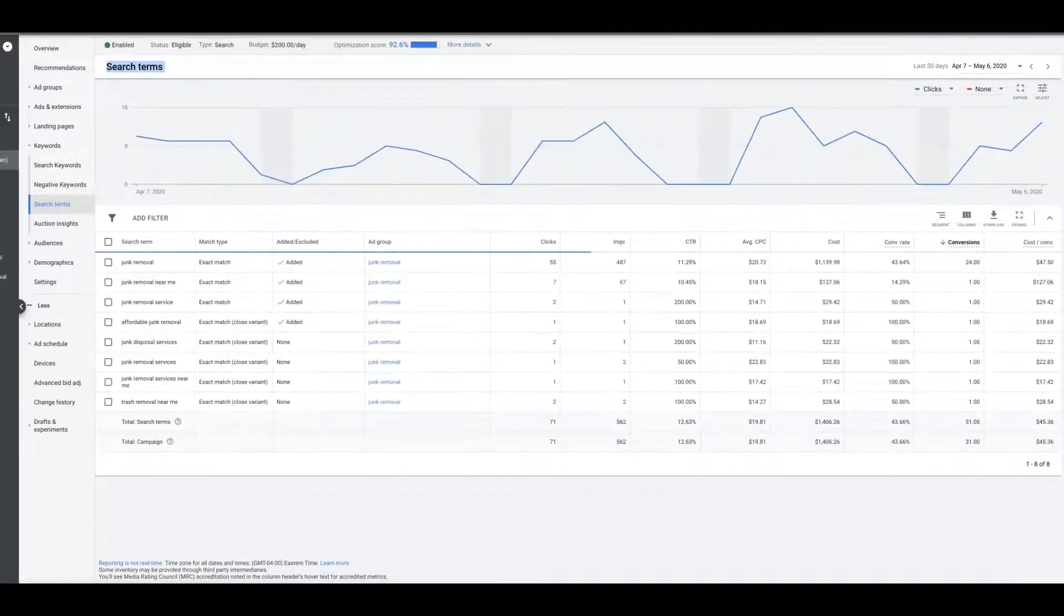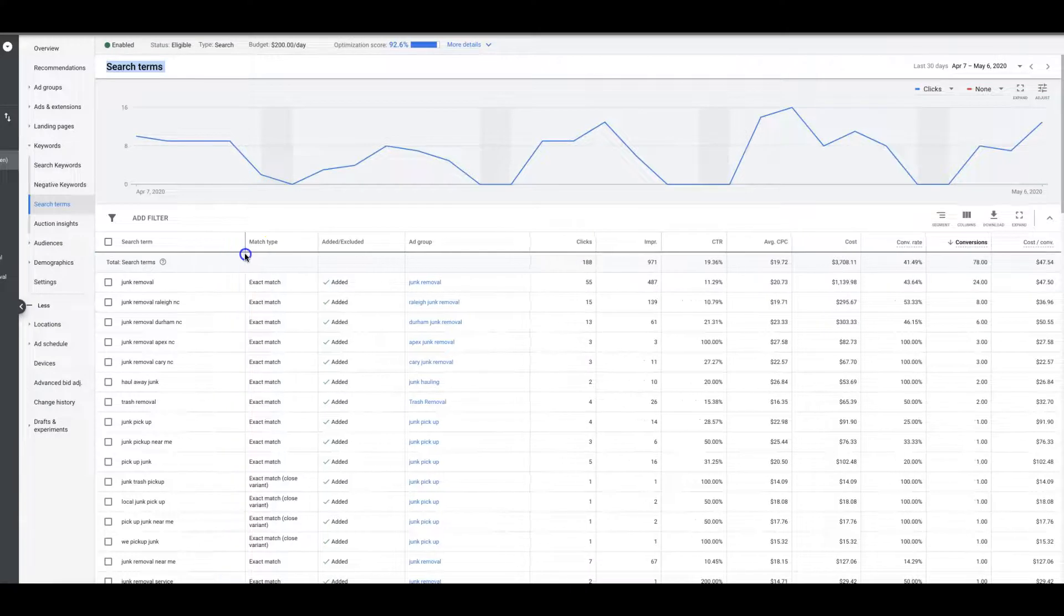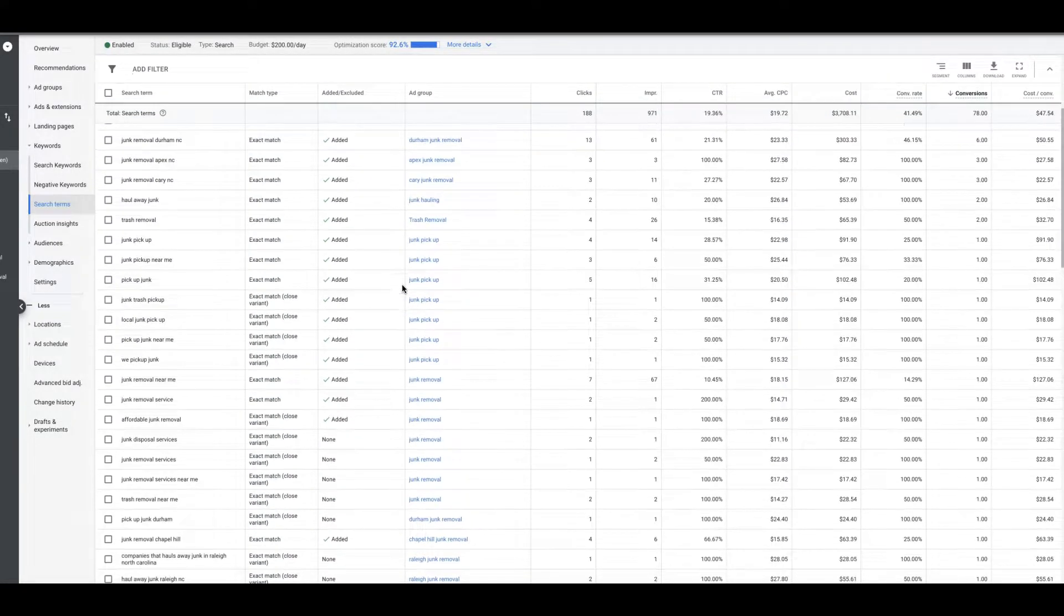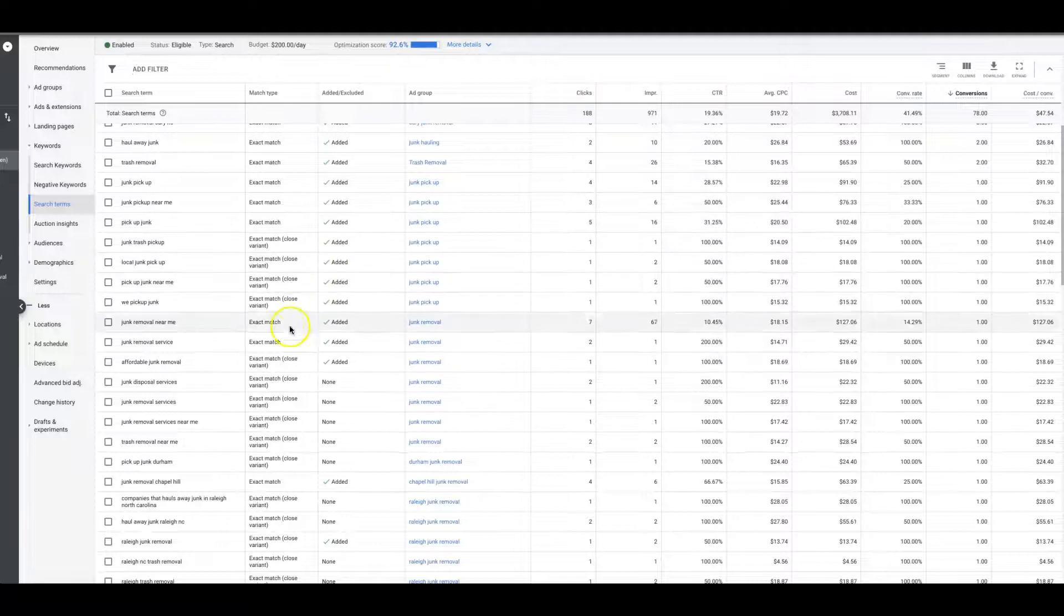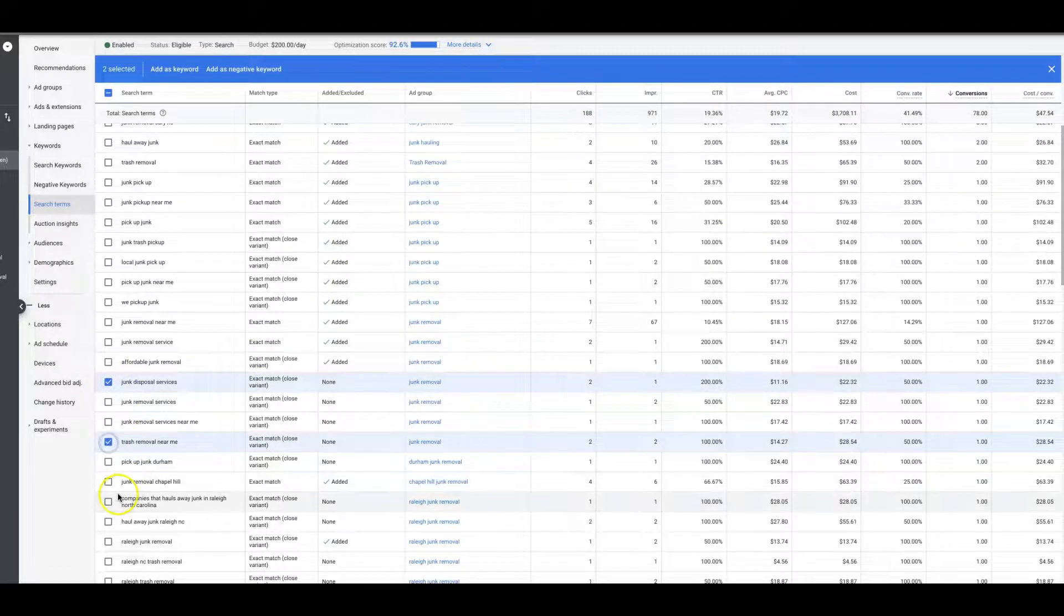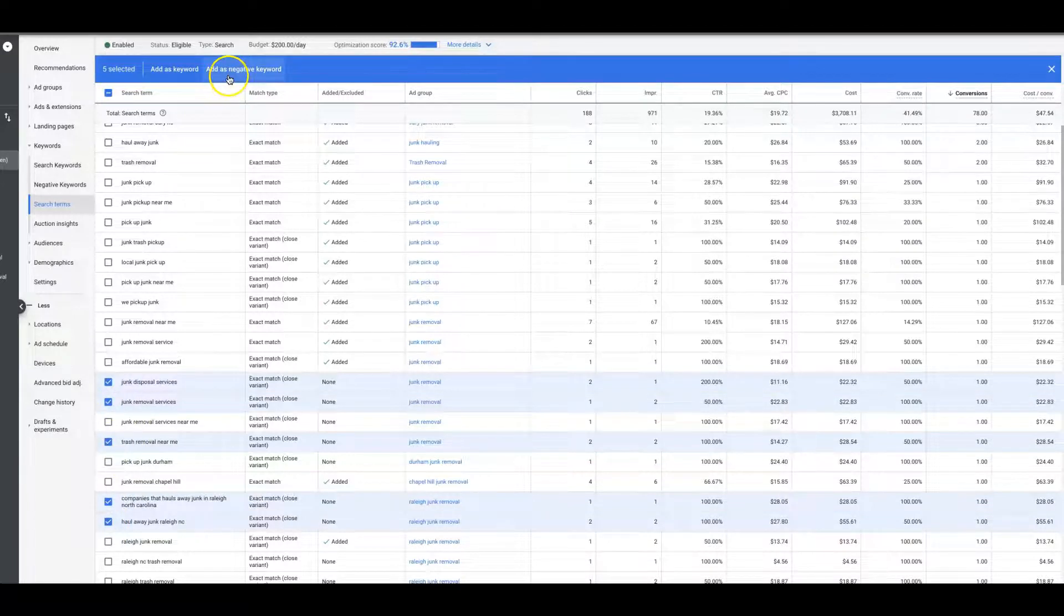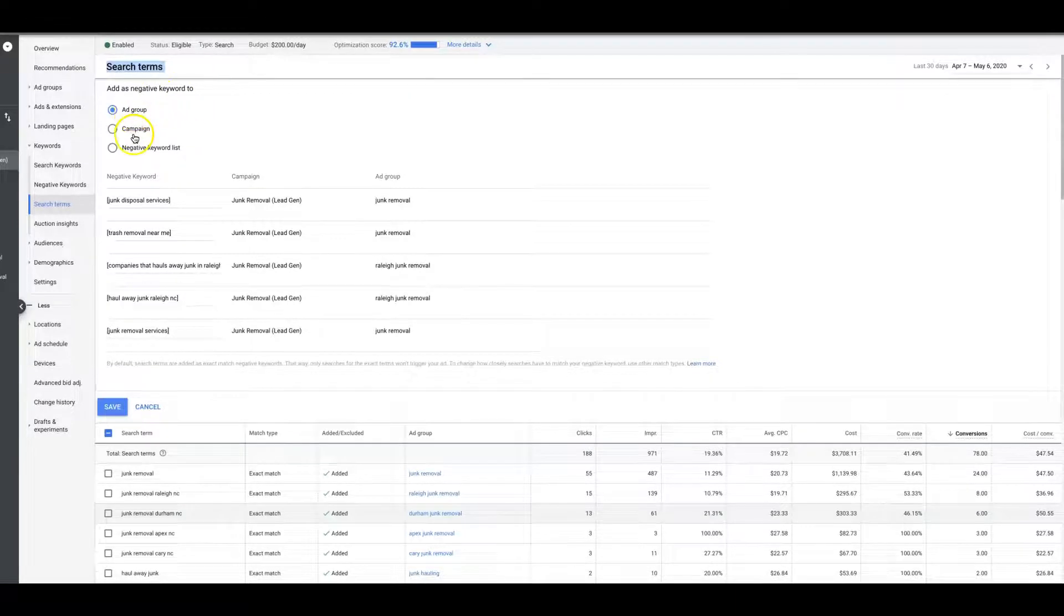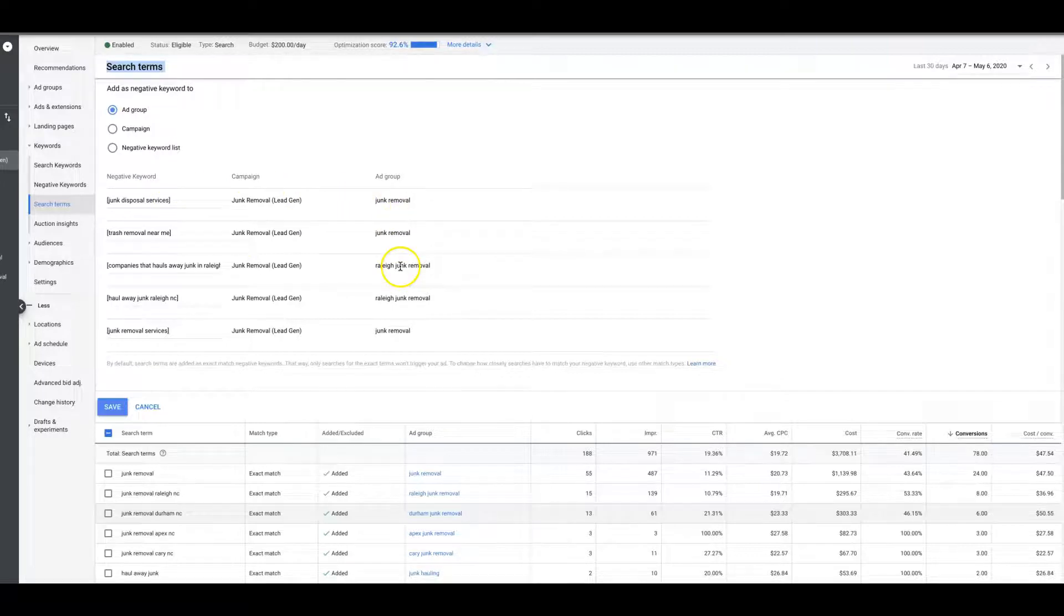Now let's say there's another way you can do it too. Let's say you want to go through the entire campaign's search term report. You could just come through the entire campaign, all the search terms, and start looking. Say you get this and this and you got a bunch of keywords in here you don't want. You come back up here to add as negative keyword. You can do it at the ad group, campaign, or negative keyword list again. Let's just say it's at the ad group, and Google's automatically determining the ad group to negative out, which is pretty cool—you don't have to even choose that—and then you just hit save.